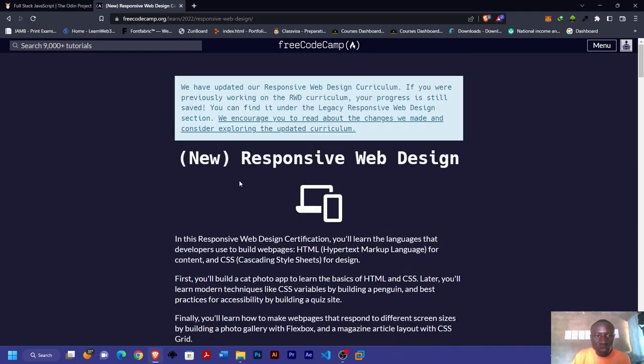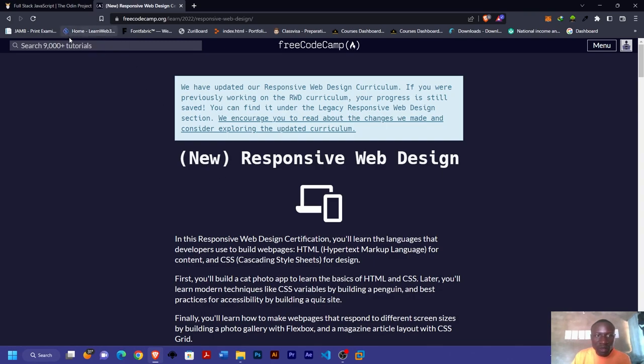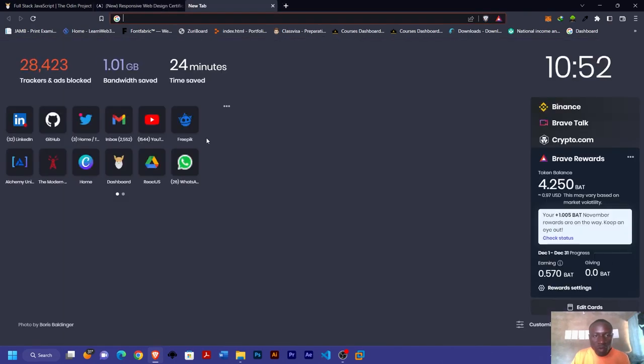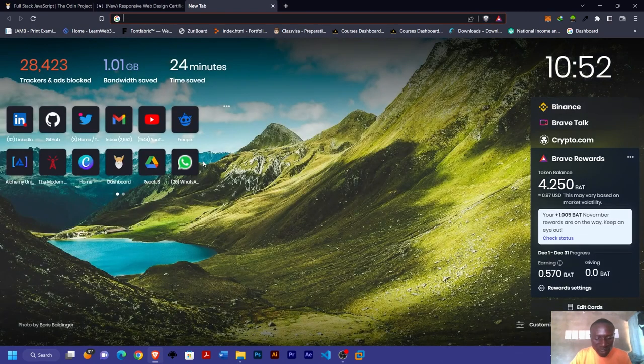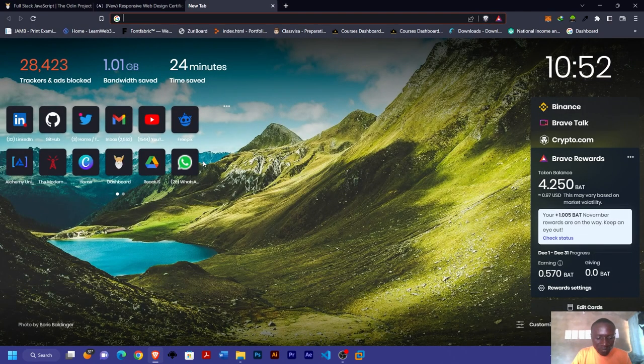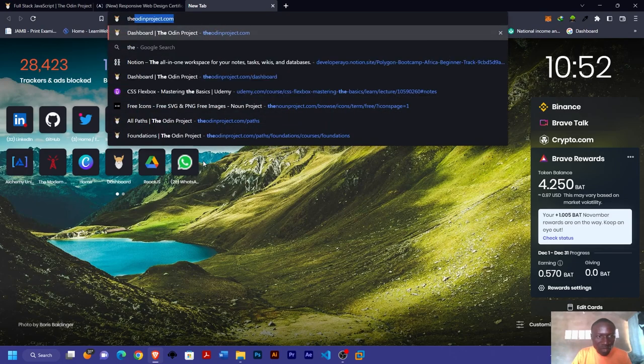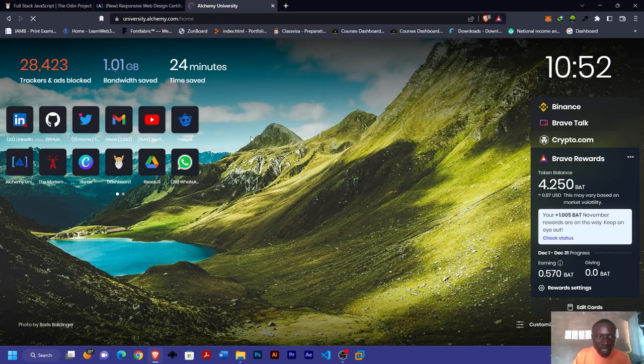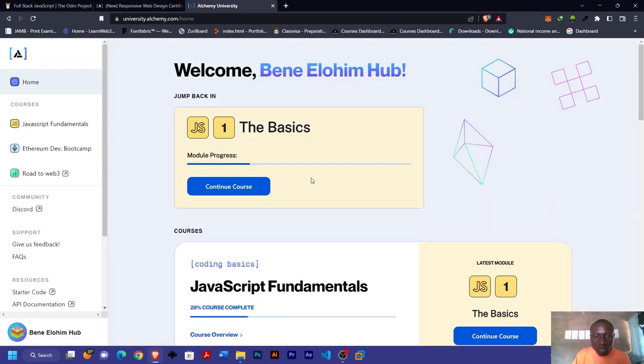The next three I'll be talking about have a lot more to do with Web3 development. The first one for Web3 development is the Alchemy University. One good thing about it is that they have three modules.